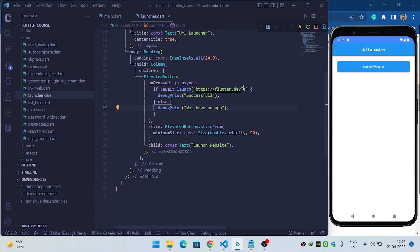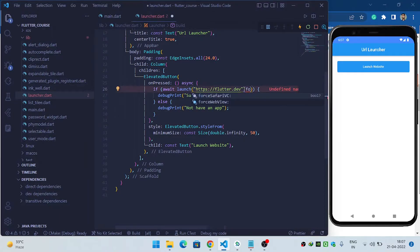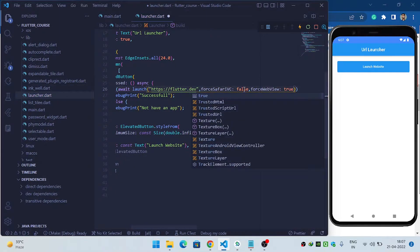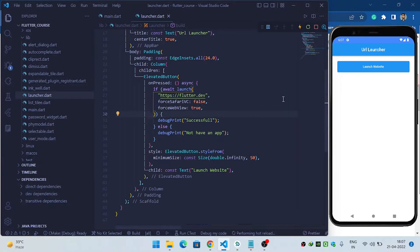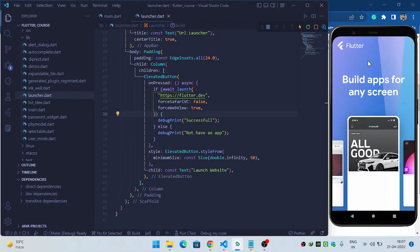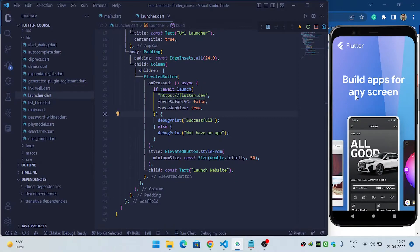The second method is to load the website using in-app webview. To achieve this, come inside the launch function and override two properties: set forceSafariVC to false and forceWebView to true. After saving, when I click on launch website, it will not open Chrome — instead it will open the webview website inside the same app.